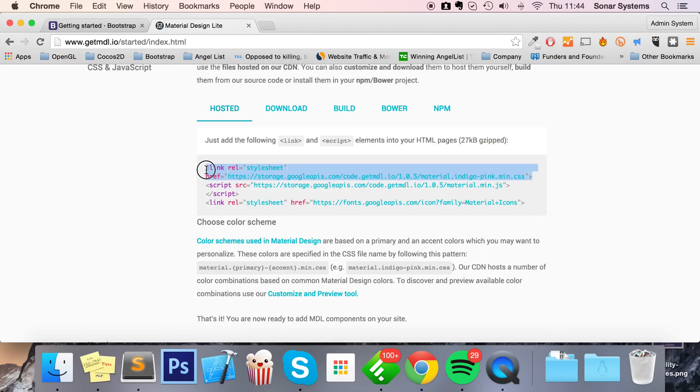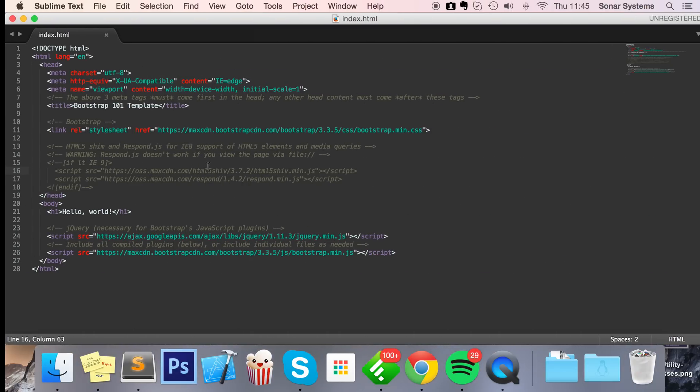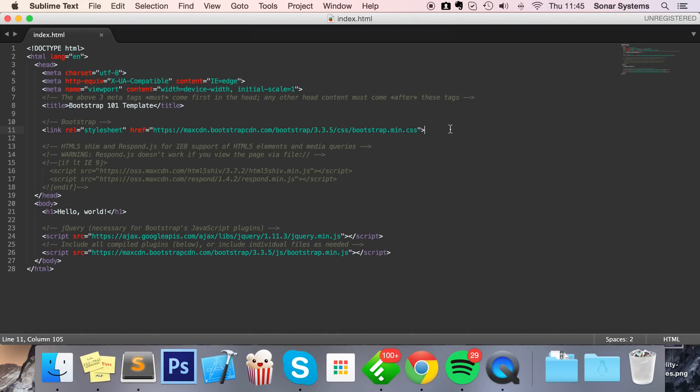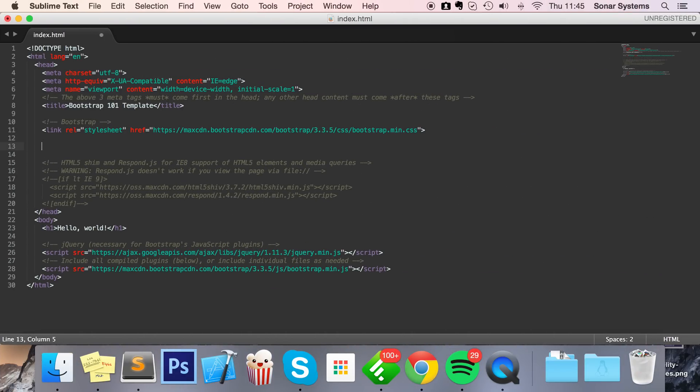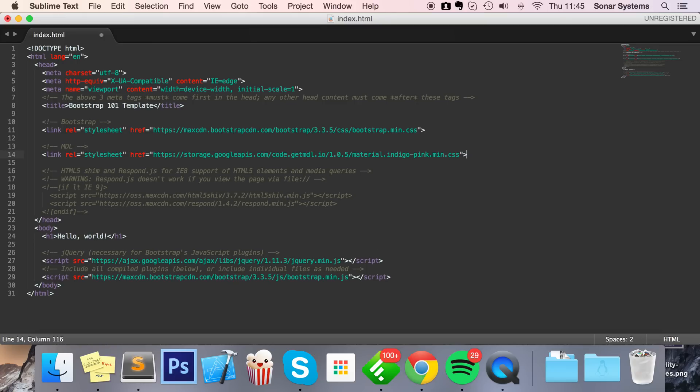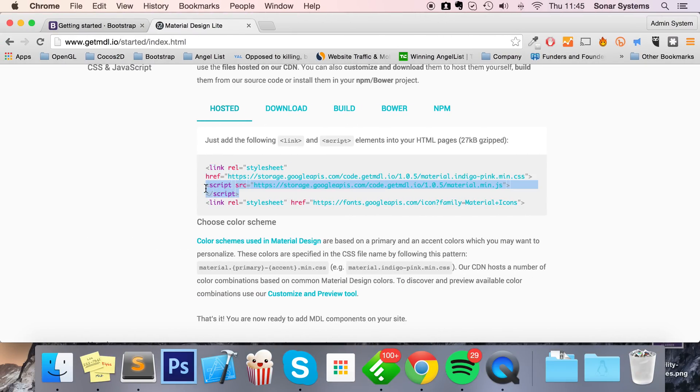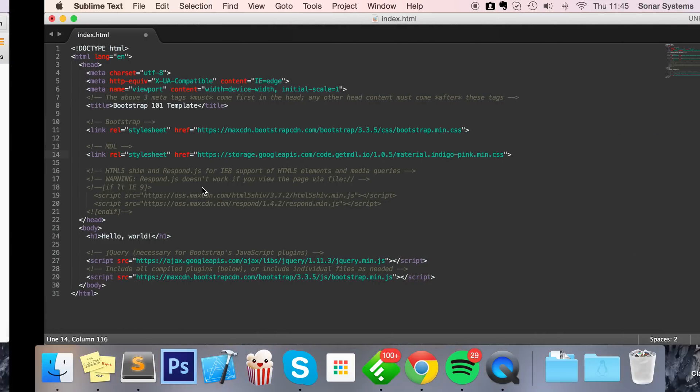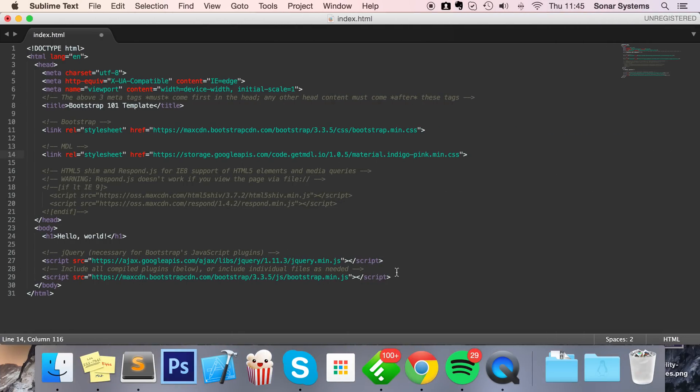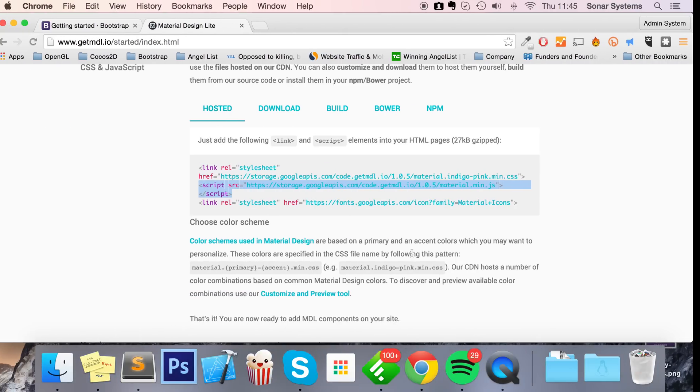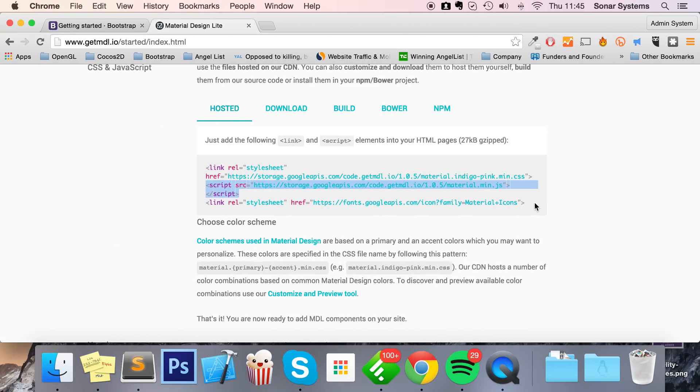So I'm just gonna put a comment to save MDL. Next we're gonna get the script file and just put that below the script file here. And finally we're gonna get this stylesheet.